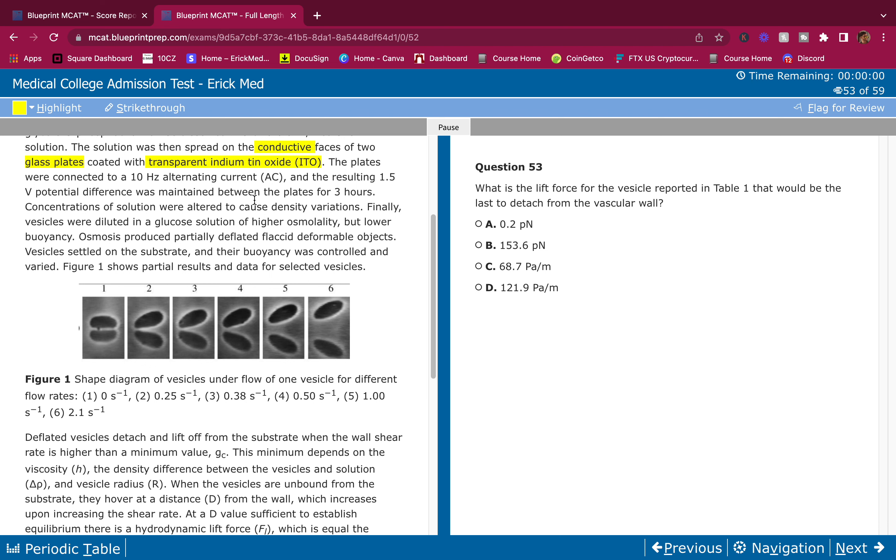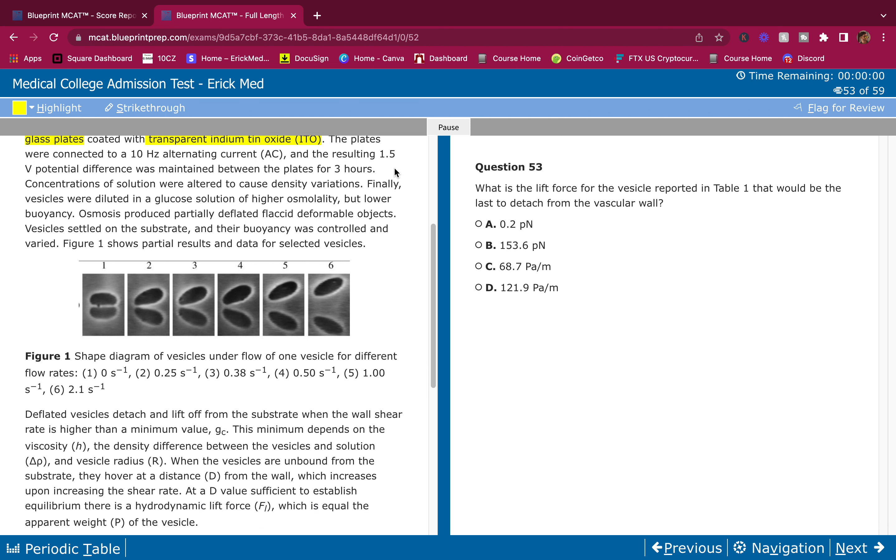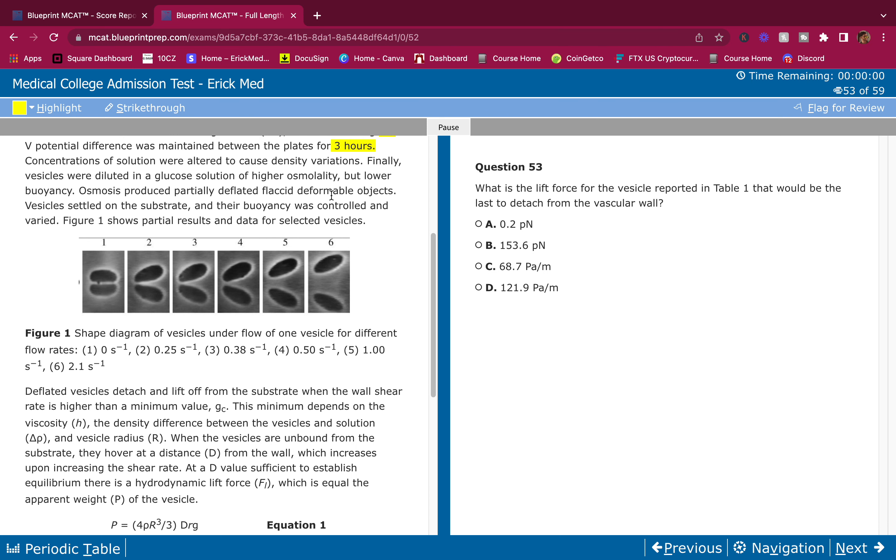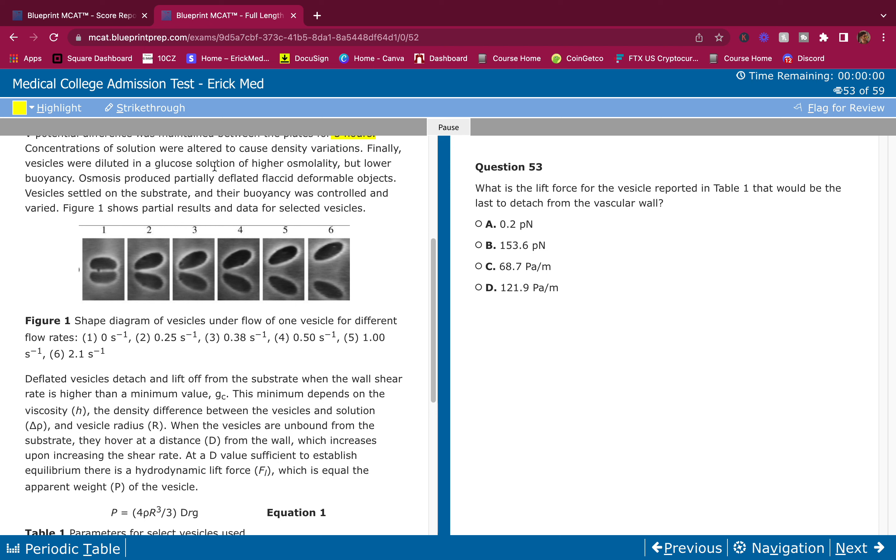The voltage was maintained between the plates for three hours. This part isn't important to highlight because you could just always go back to it right away. These numbers stick out at you, so if you need to do any calculations, bam, right there.